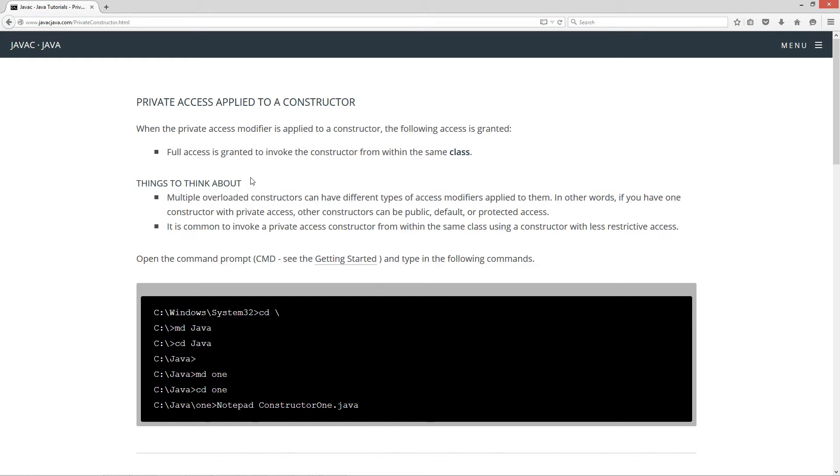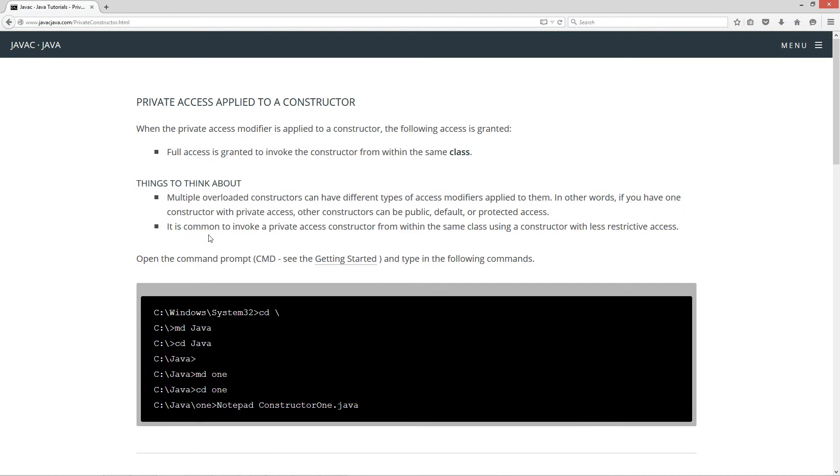Things to think about. Multiple overloaded constructors can have different types of access modifiers applied to them. In other words, if you have one constructor with private access, other constructors can be public, default, or protected access. It is common to invoke a private access constructor from within the same class using a constructor with less restrictive access.